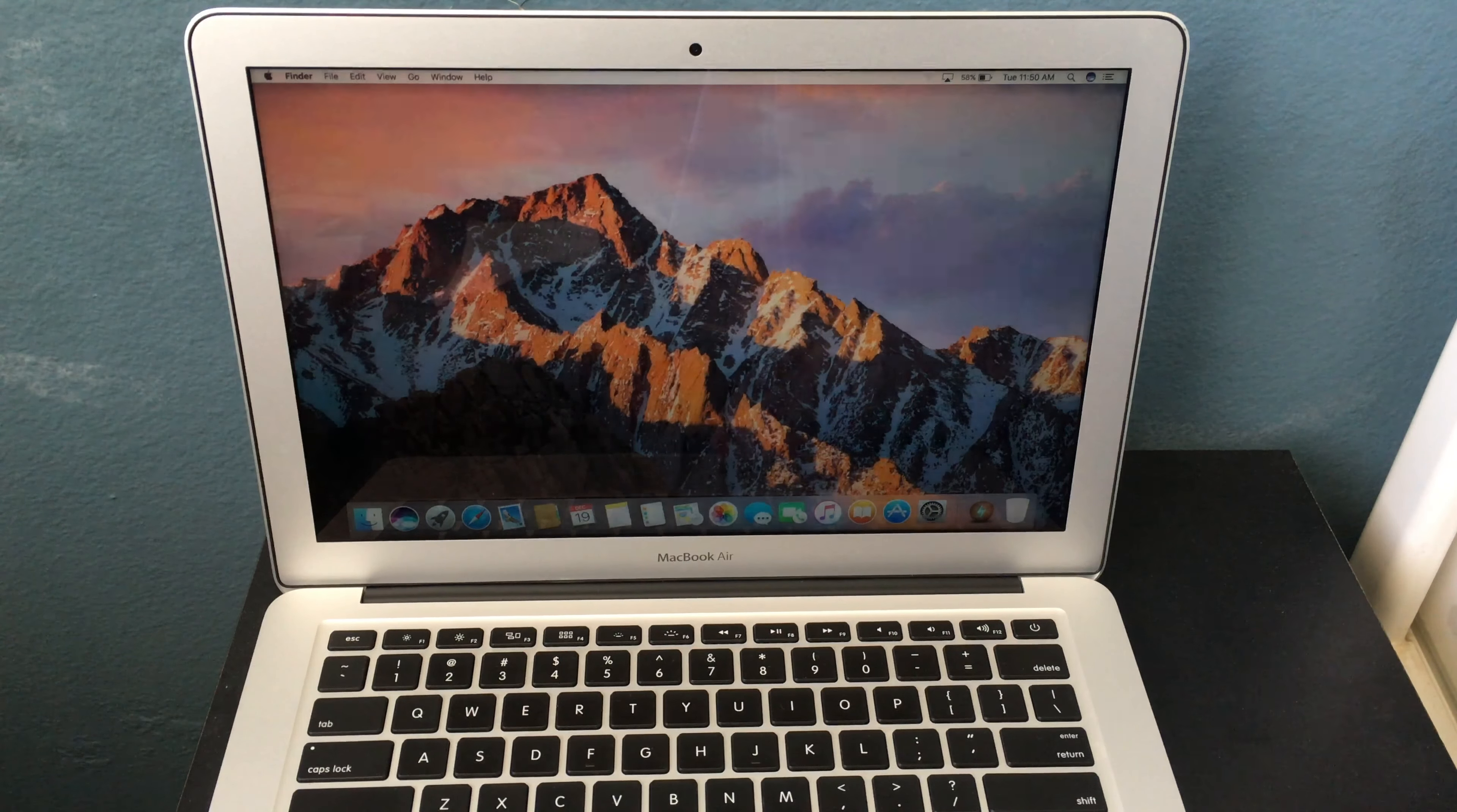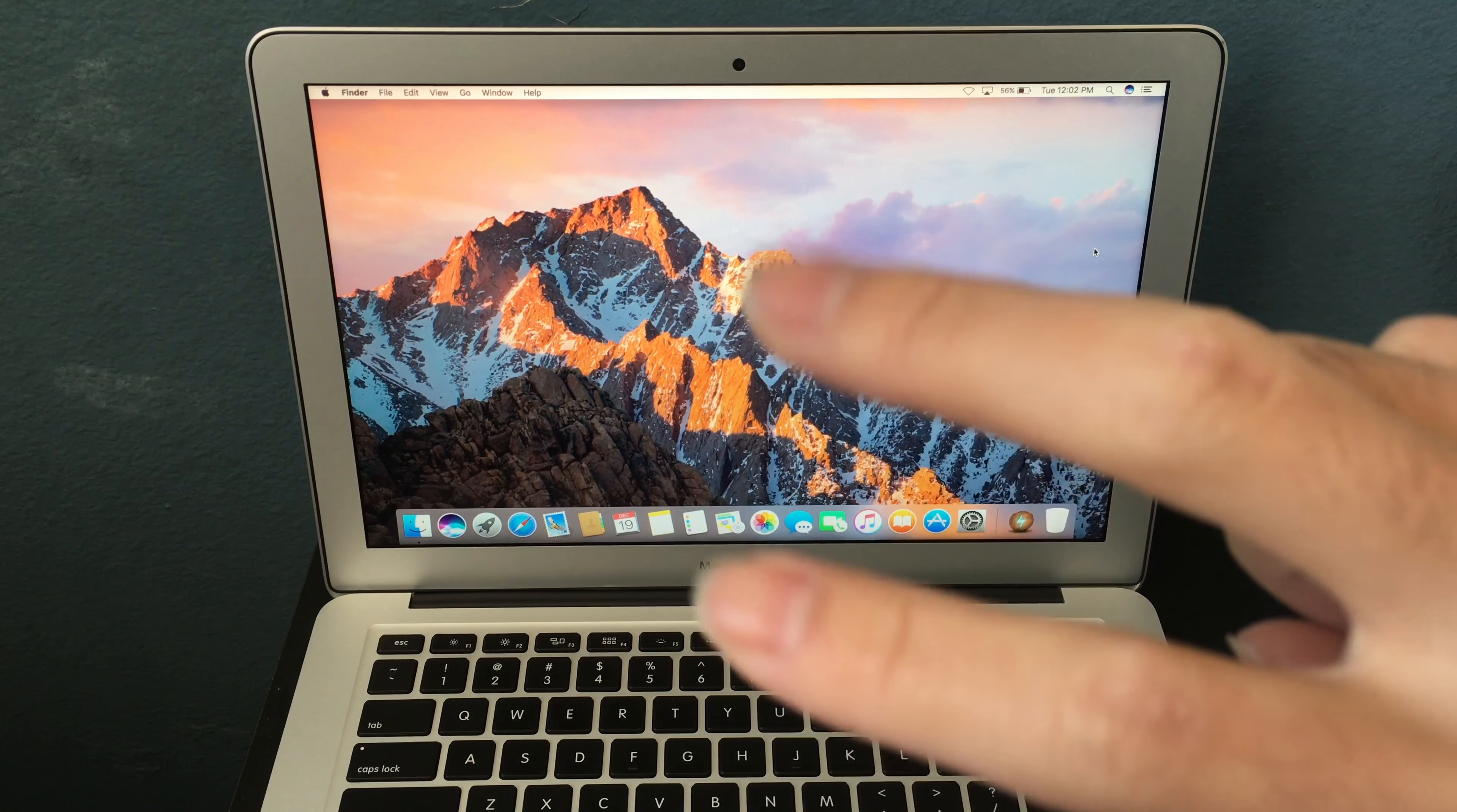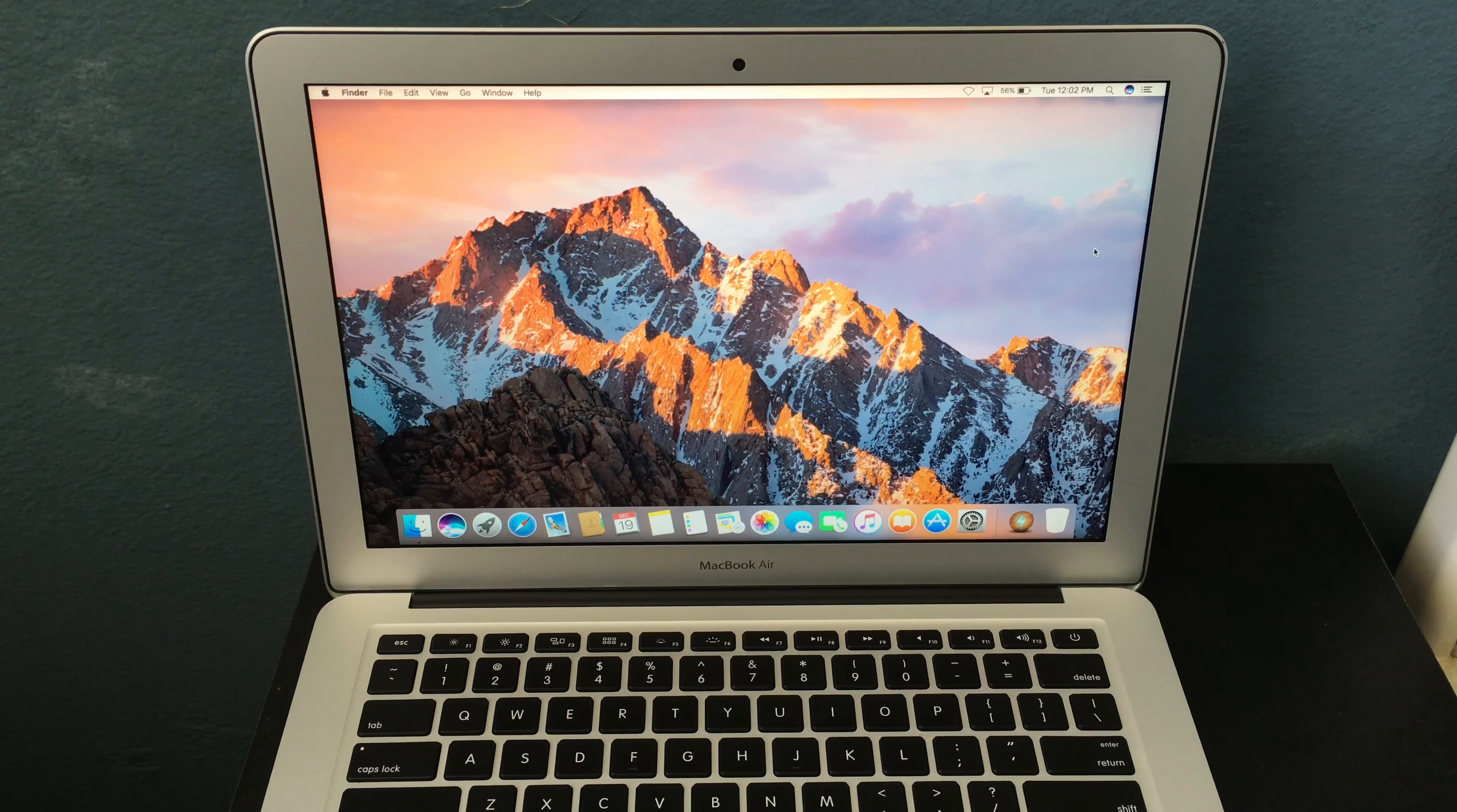You should look for a used MacBook Air instead of a new one because it's going to be a lot cheaper. You can get a 2012 or 2013 model with 8GB of RAM and 256GB of storage for under $500. You just have to look hard enough.